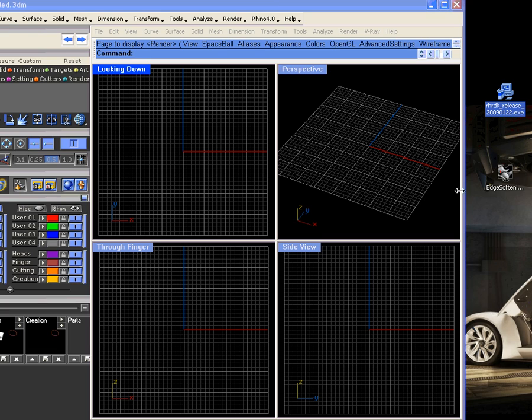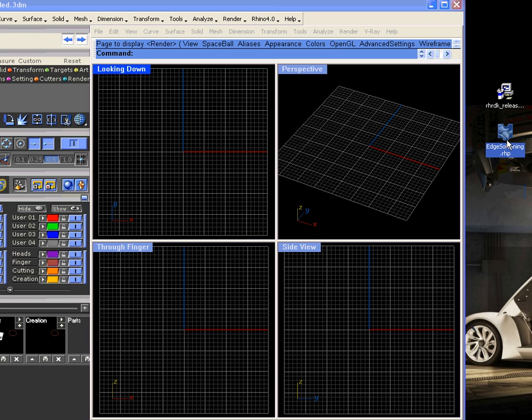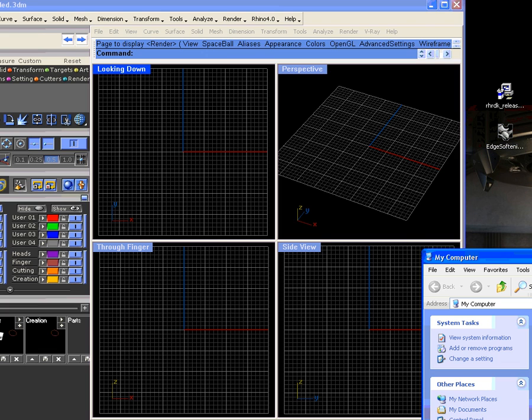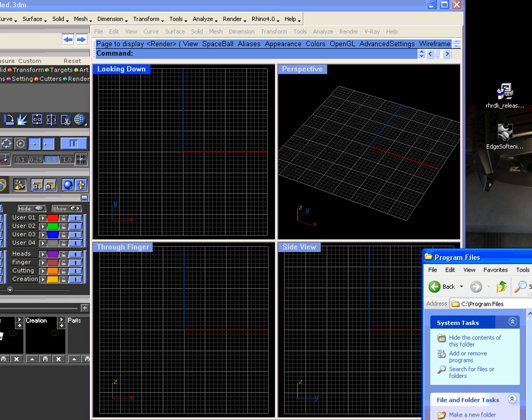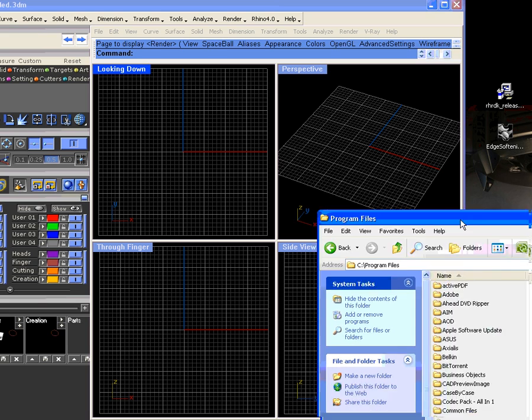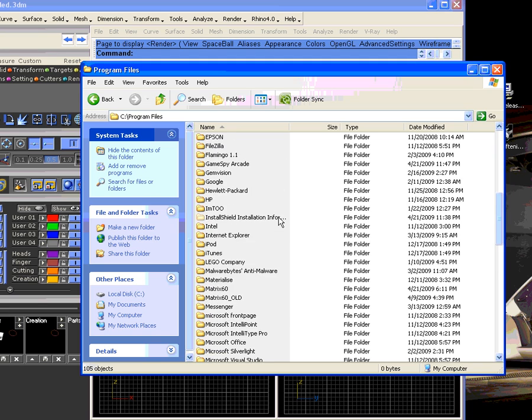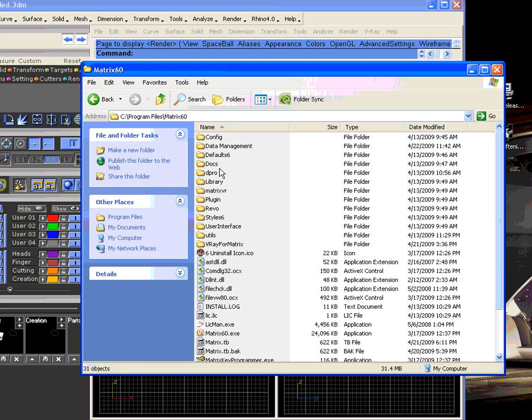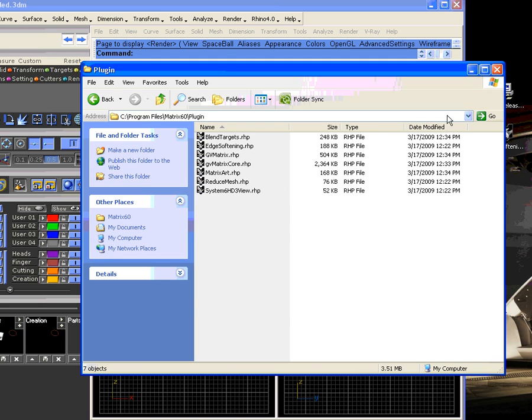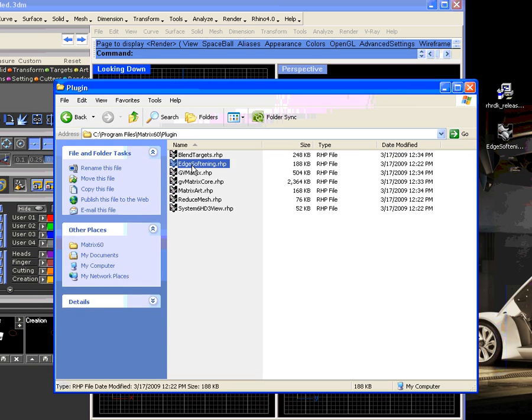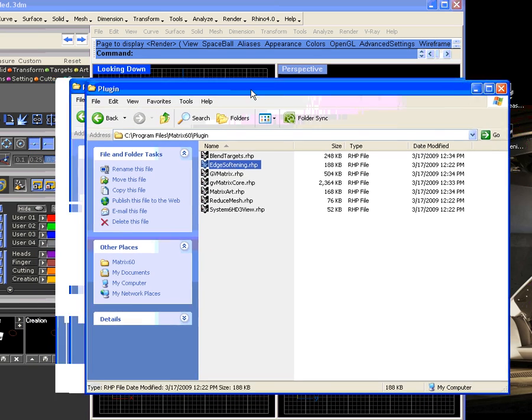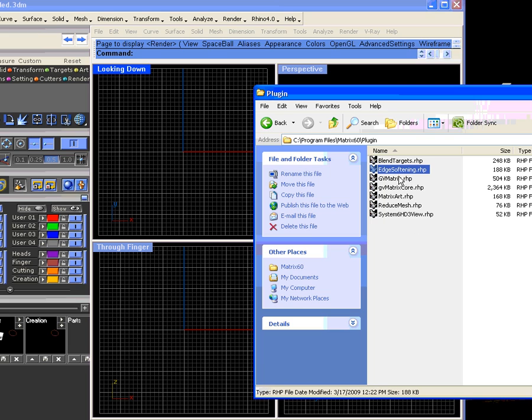Open up Matrix again, and here's the edge softening plugin. You want to save this probably not on your desktop but somewhere. I'll show you where I would save it. We want Matrix 6 and then plugin. This is where I put mine. You can see edge softening right there. That's where we would save that file. Then to load it, you just drag it out here into one of the active viewports and let go.